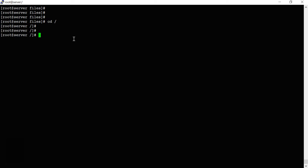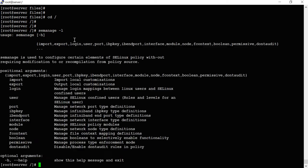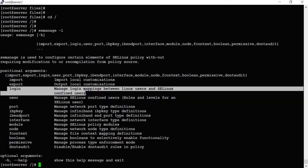The semanage tool is used to configure elements of SELinux policy without requiring modification or recompilation from source. Running semanage -l shows all available commands. To see user login mappings use semanage login -l. You can also view customizations and manage confined users using this tool.